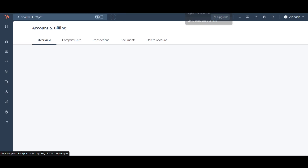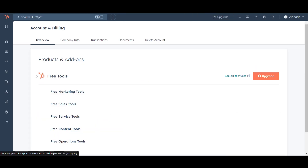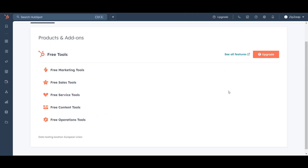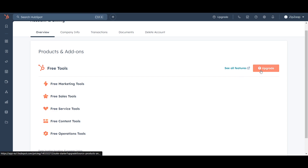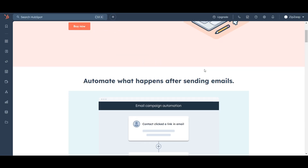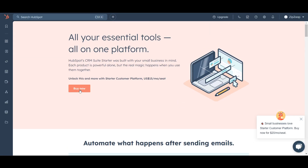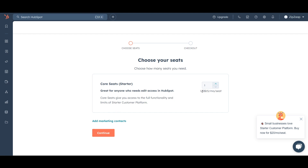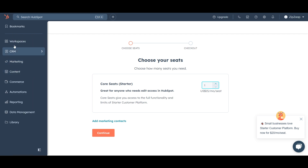If you're thinking about buying a plan, click on Upgrade to see the available features. Click 'Buy Now' — it starts at $15 per month. You can increase the number of seats depending on how big your team is.